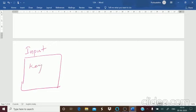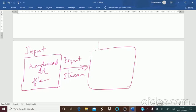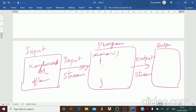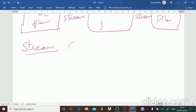Imagine this flow: your input can be from a keyboard or from a file — this goes through the input stream into your program. From the program, it goes through the output stream to either your monitor or to a file, depending on which you are using. So this is the flow of your input and output streams.